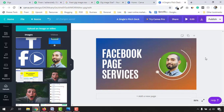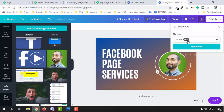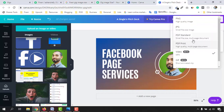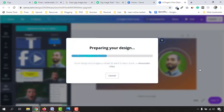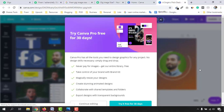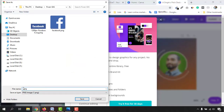Now it's time to download this image. Click on the arrow icon (publish/download), then click 'Download.' It's set to video by default, but we want a JPG or PNG file, so click on 'PNG' and then click 'Download.'